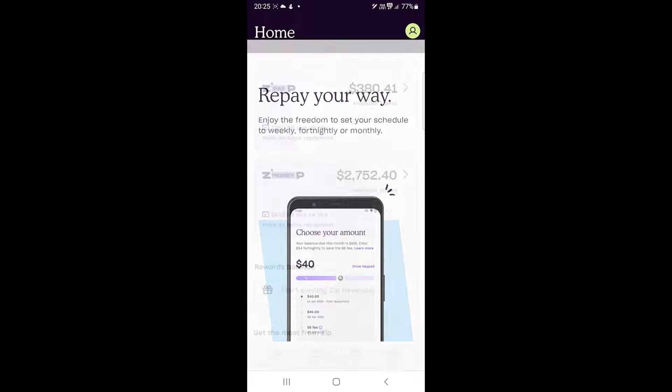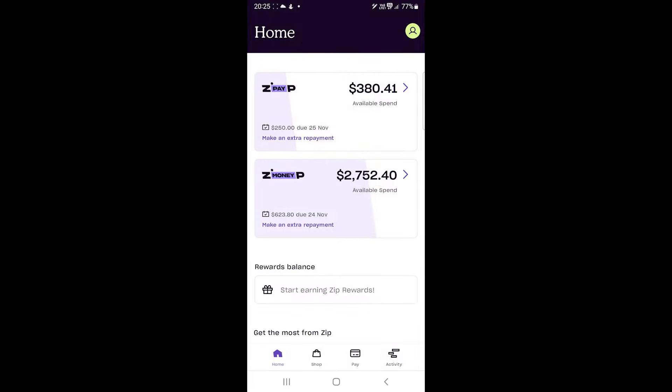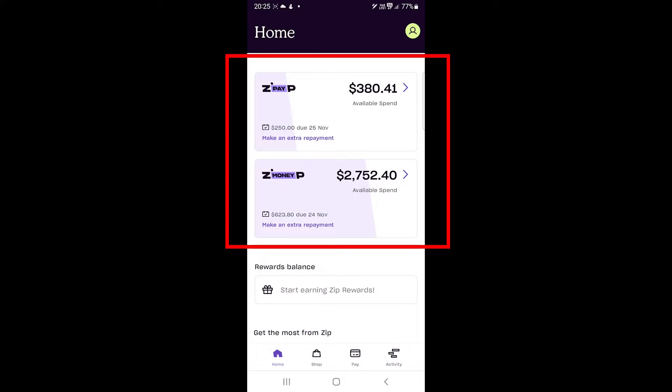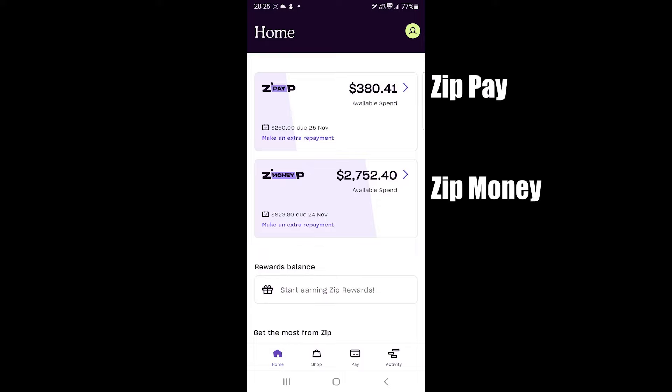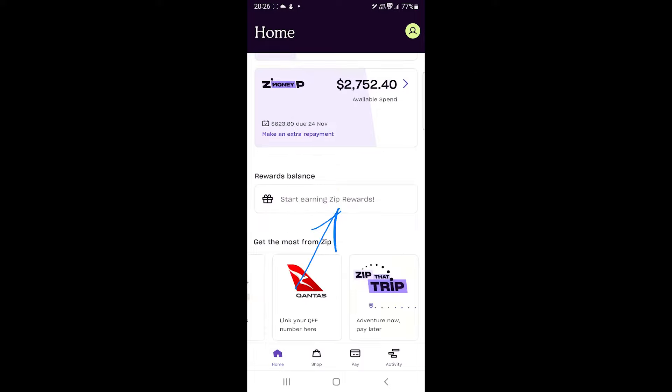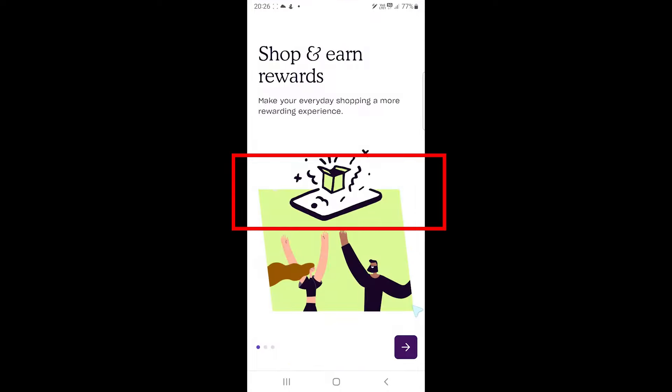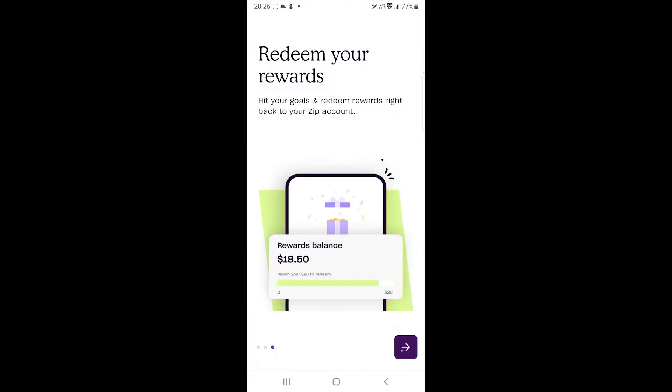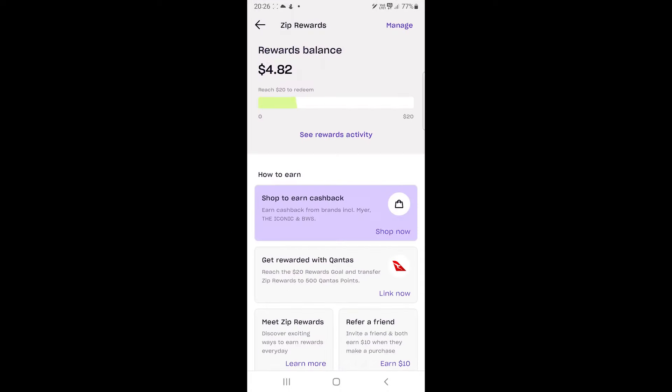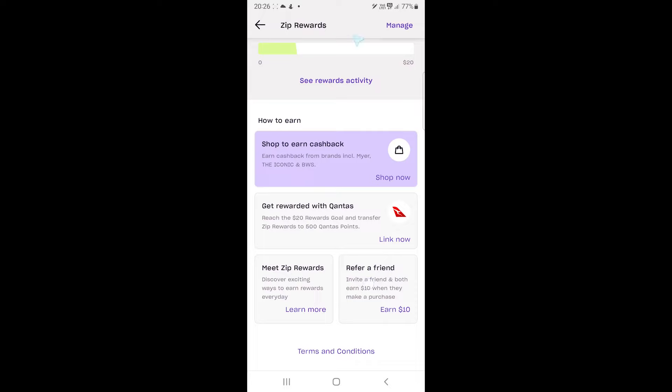This is the main interface. On the top, we see the available balance for each service. If you only have ZipPay, you won't see ZipMoney. If you scroll down, you will see this rewards section. Zip rewards you to use the app in store and online and you can see some of the available offers here.